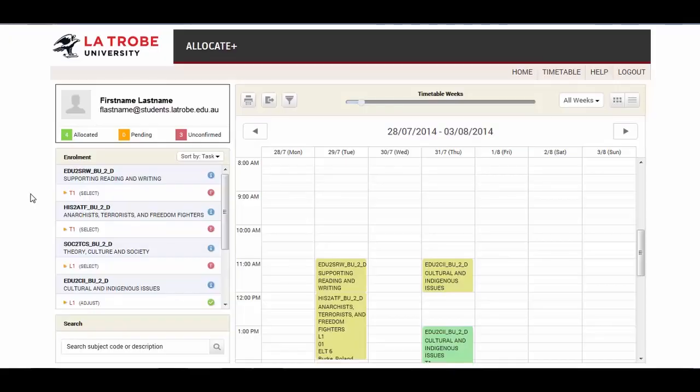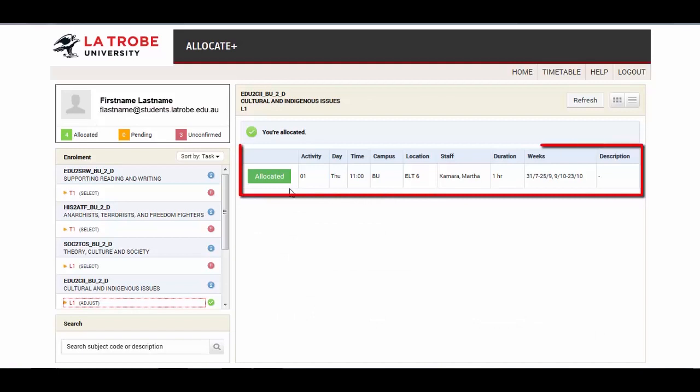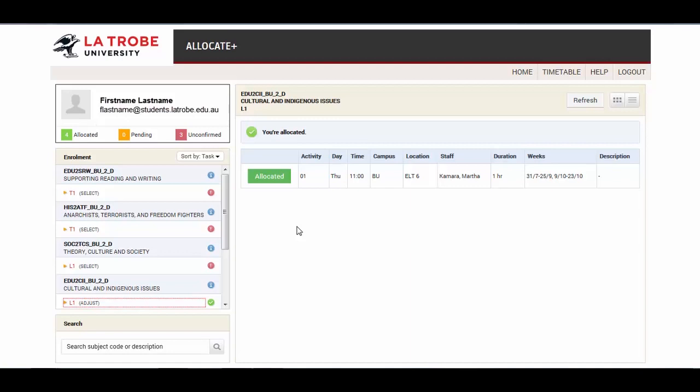Click on a group that is marked Allocated. The activity options for this group are displayed on the right and each activity relates to a specific class, venue and time. Only one activity option needs to be selected in each group. As you can see, this group is set to Allocated, which means you have already been allocated to an activity in this group.